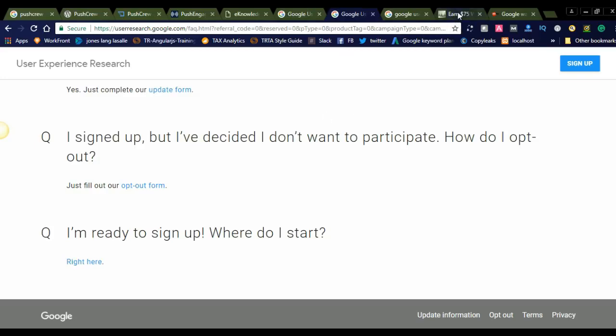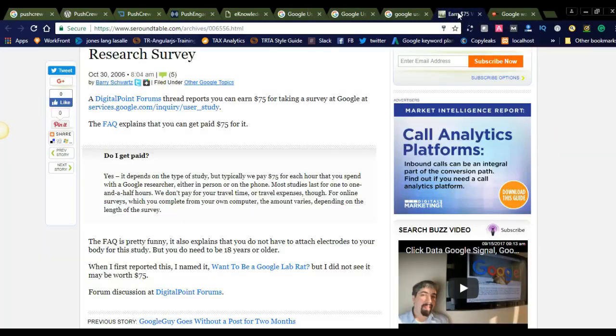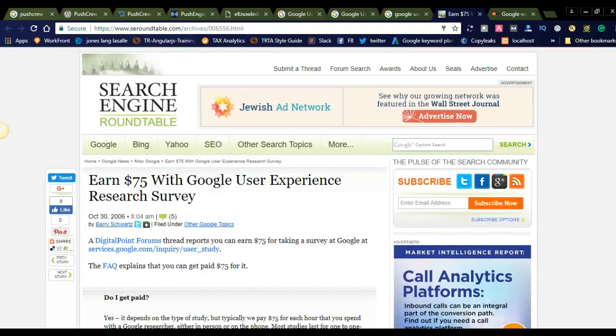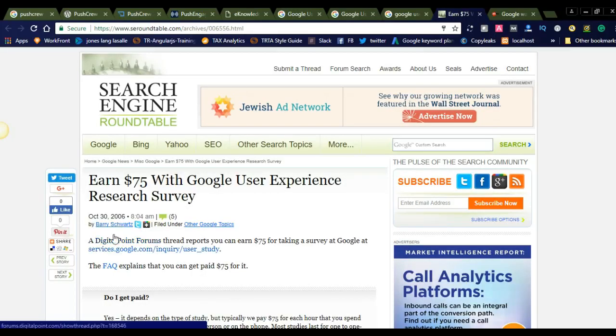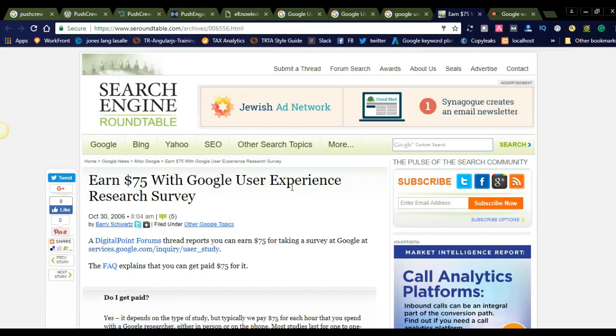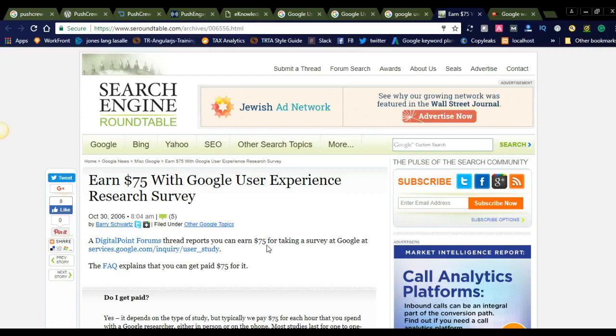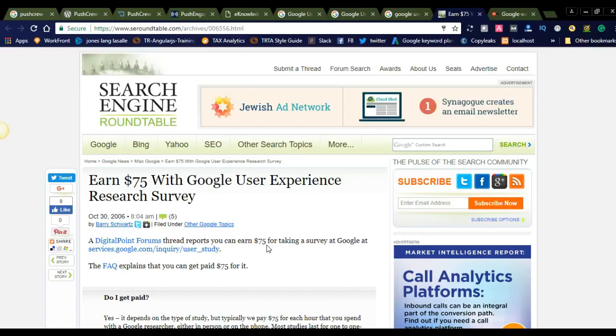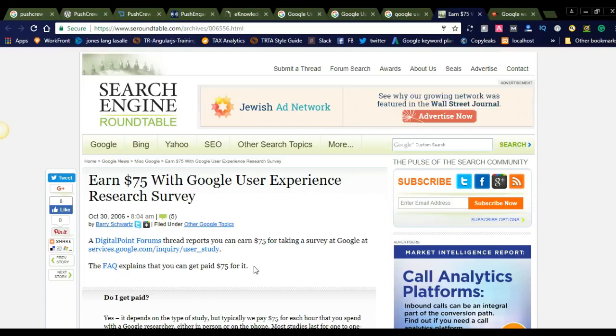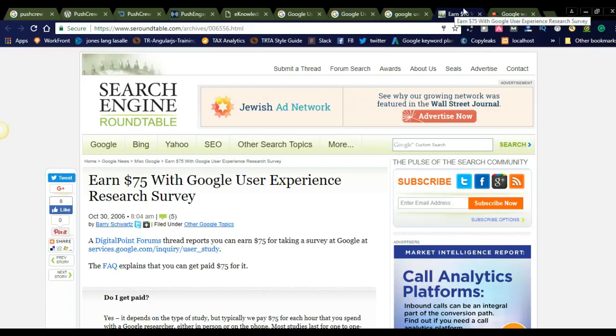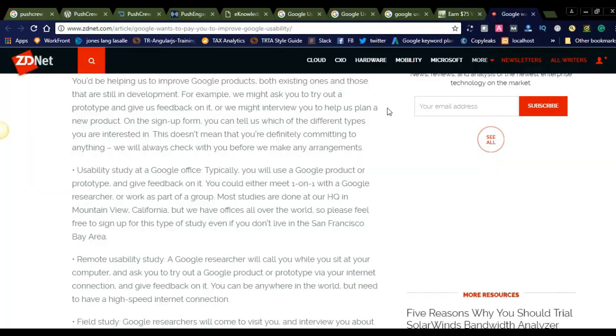Here are some articles found on Google: 'Earn $75 with Google User Experience Research Survey.' You can see they will pay. Trade reports say you can earn $75 for taking a survey at service.google.com/inquiry/userstudy. For every study, you will get $75. I've also seen another article. This is ZDNet.